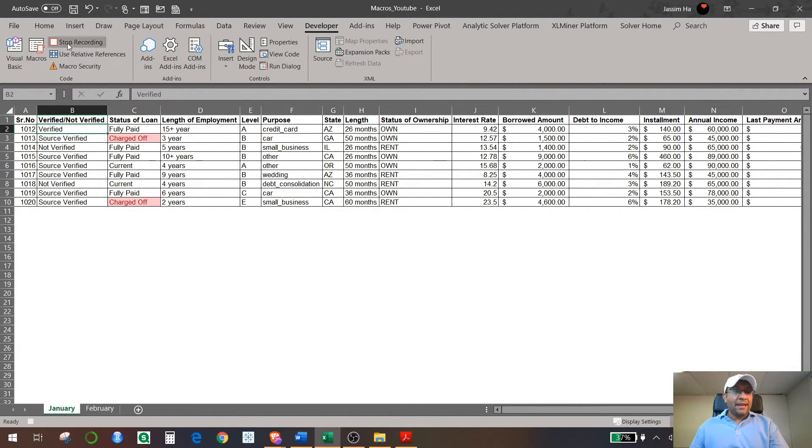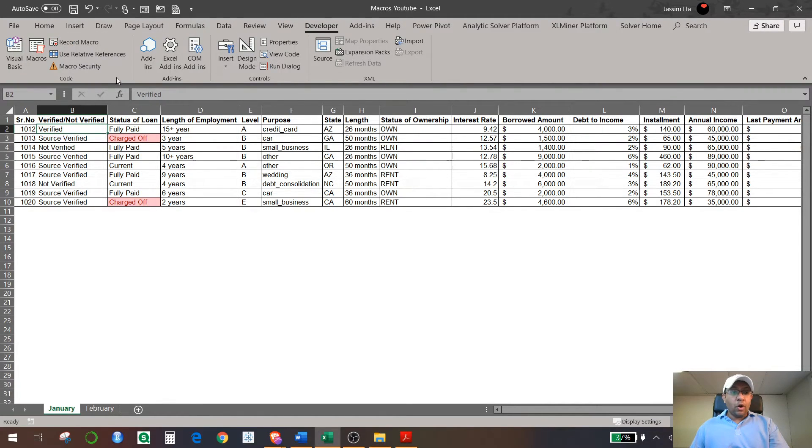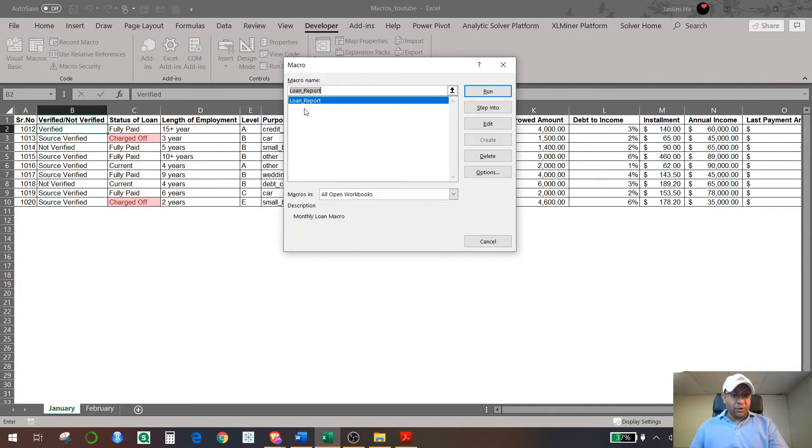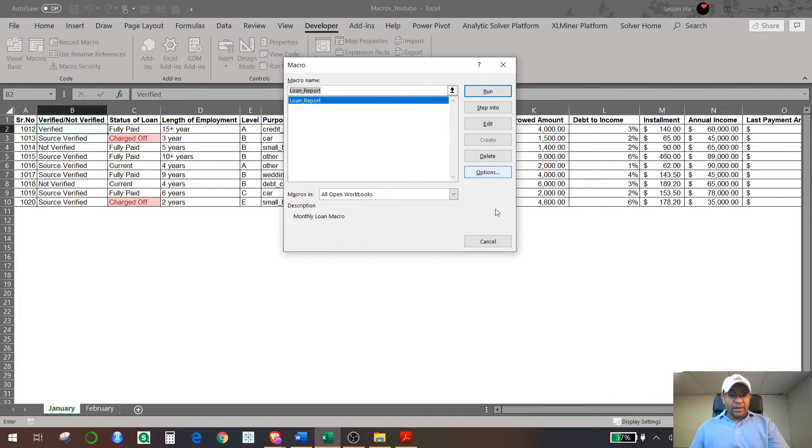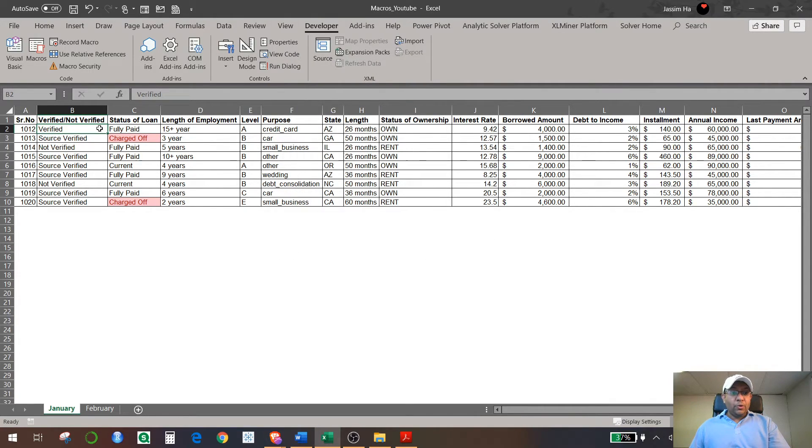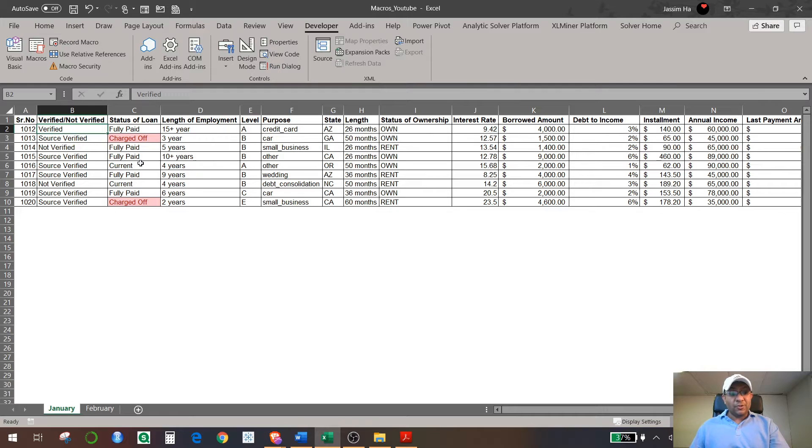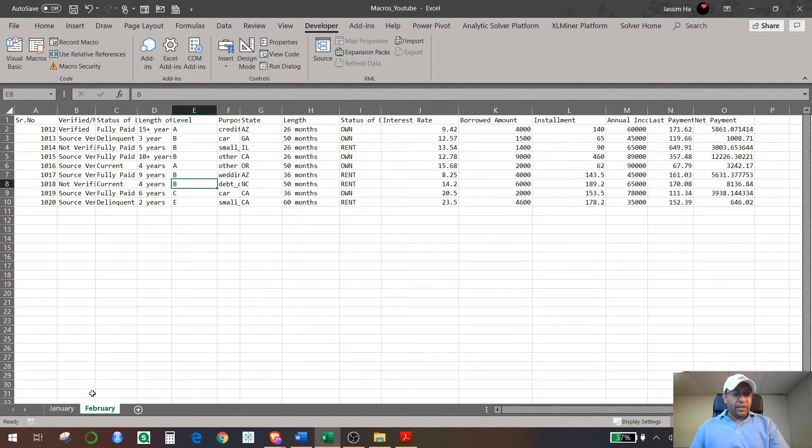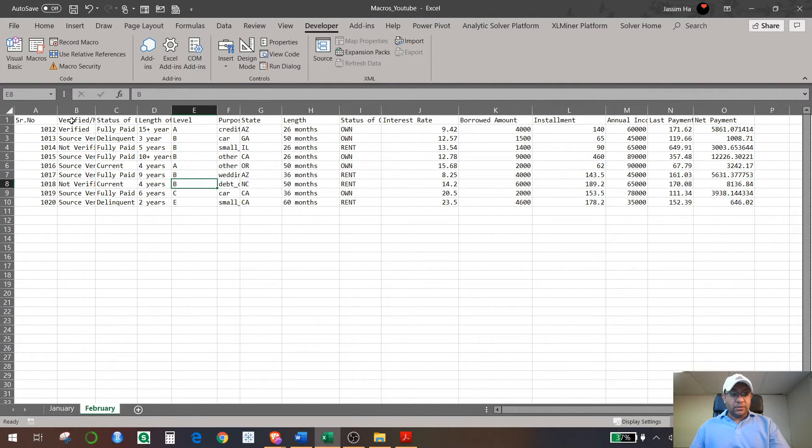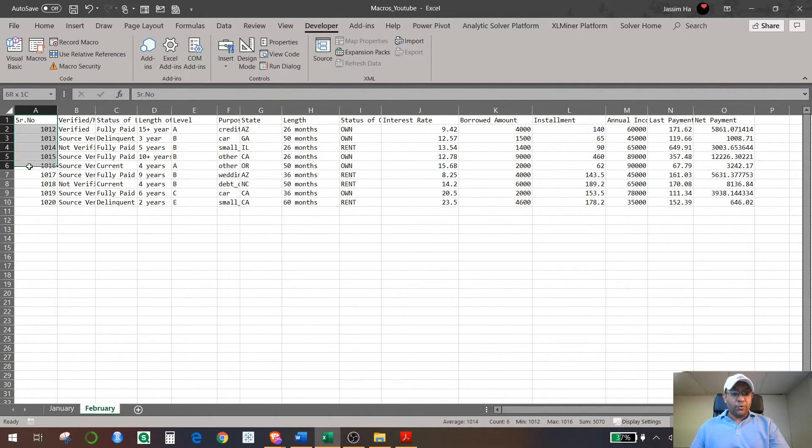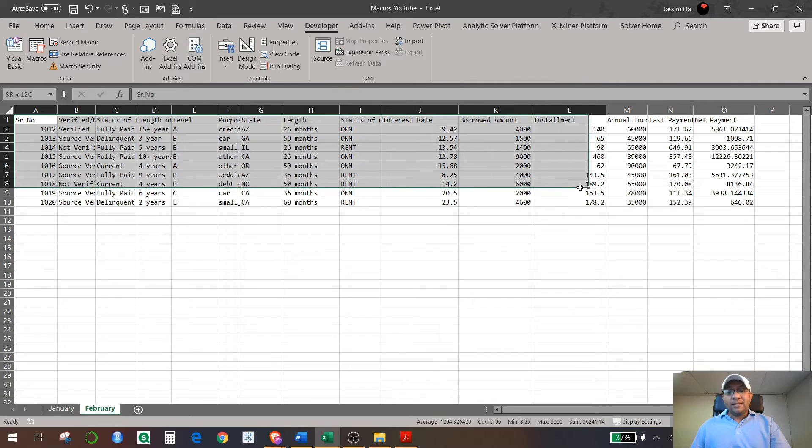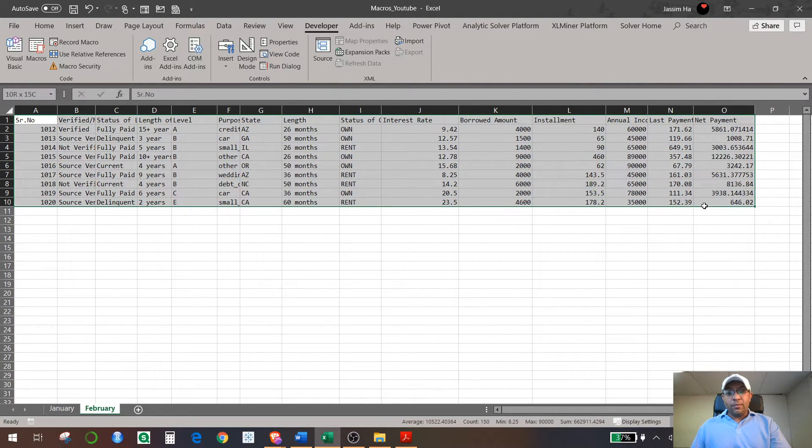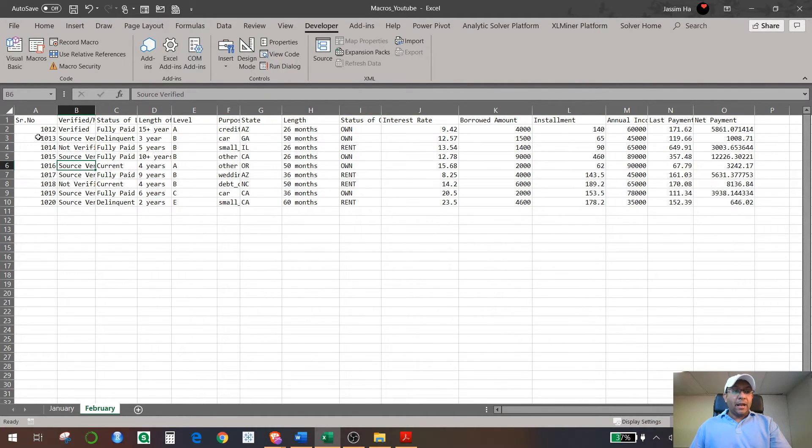So it's already stopped recording, and now I can click on Macros to see if it is recorded. So loan_report is recorded, it's right there. Now I want to see if this macro that I've recorded, if it is going to work for another sheet that I have. So I come to the February sheet and see that all the columns and all the rows are in its pure form—that's raw format.